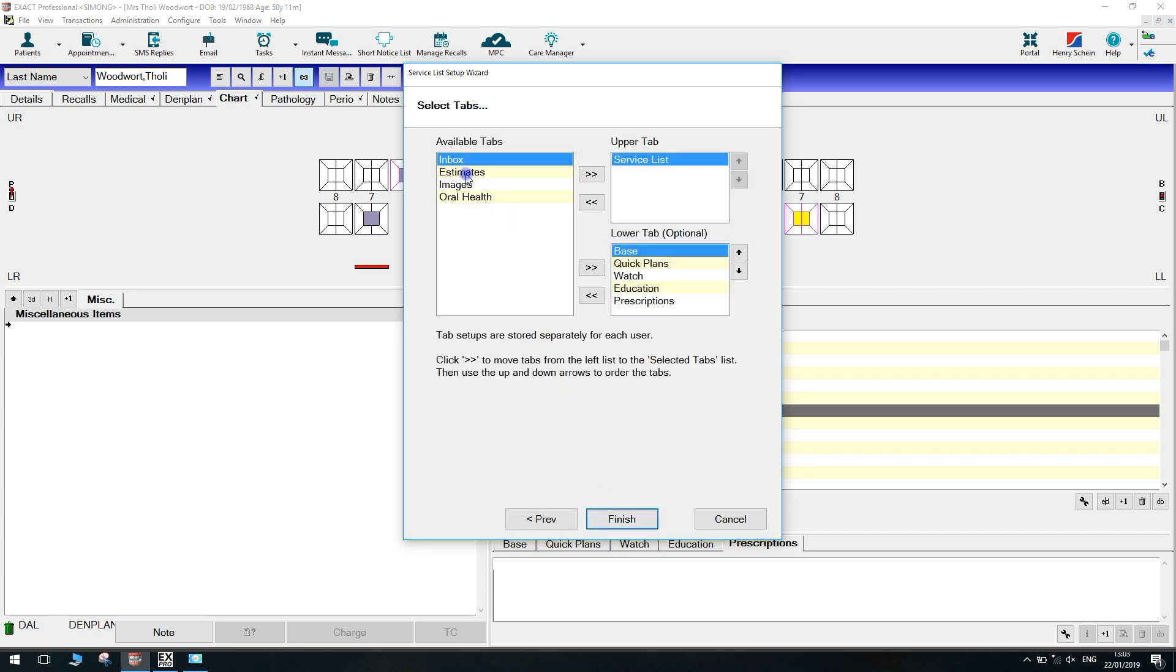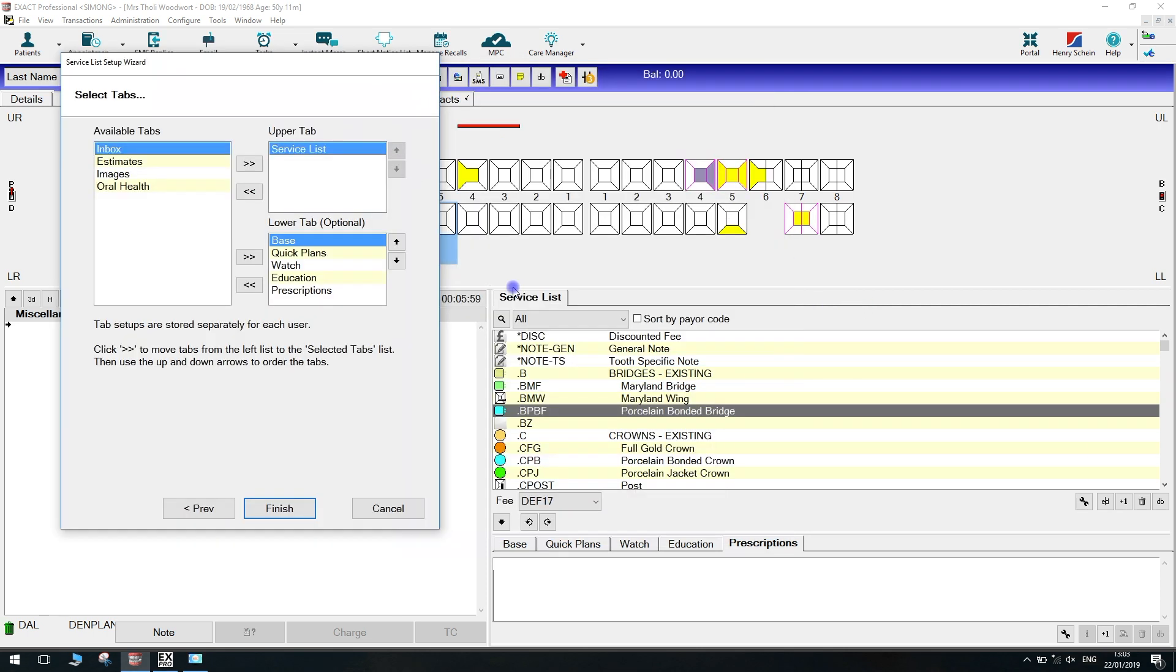This next window, you'll see on the right, we've got available tabs. This is everything that we've not currently got moved over to an upper or lower tab. On the top right, you've got upper tabs. Bottom, you've got lower tabs.